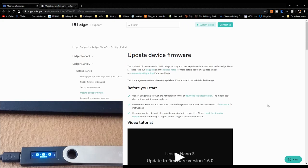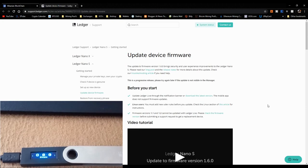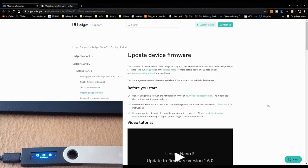Welcome back to the channel. As you can see from the thumbnail and title, today I'm going to show you how we can update our Ledger Nano S or Ledger Nano X — I think it may be the same way. It's been a while since I've used my Ledger Nano S, so I don't even know which firmware I'm on. We need to go through all these steps to correctly update the Ledger Nano S.